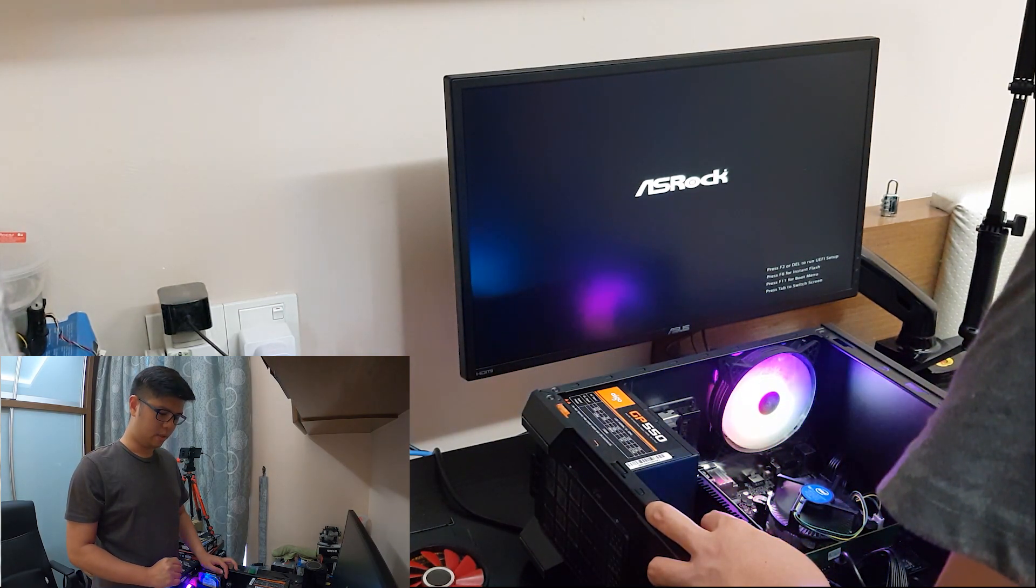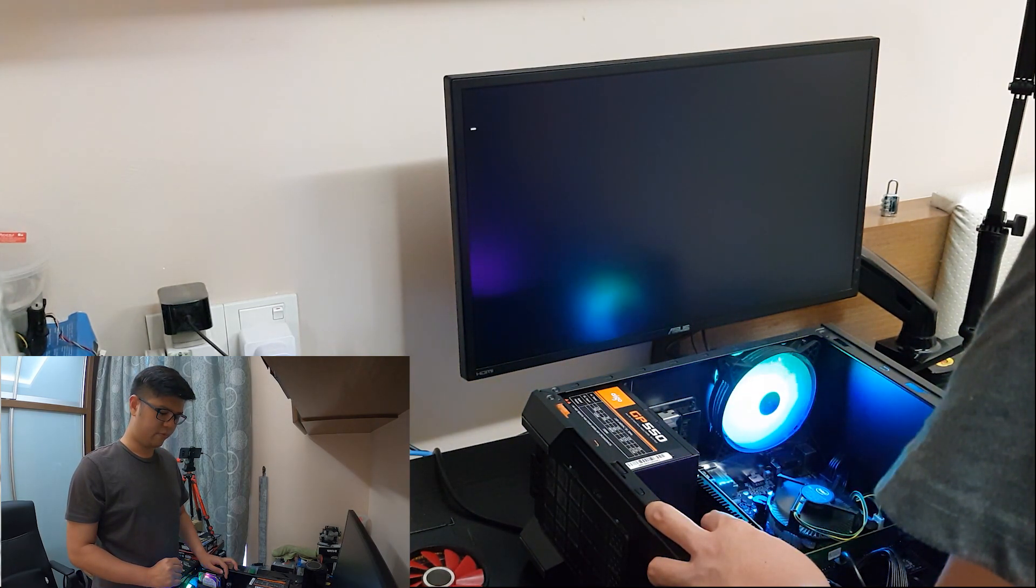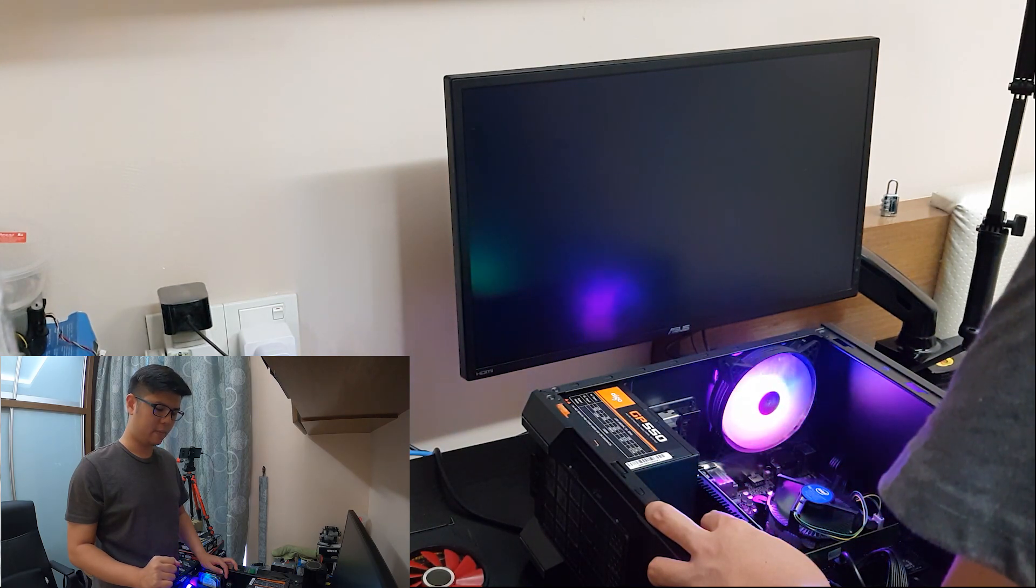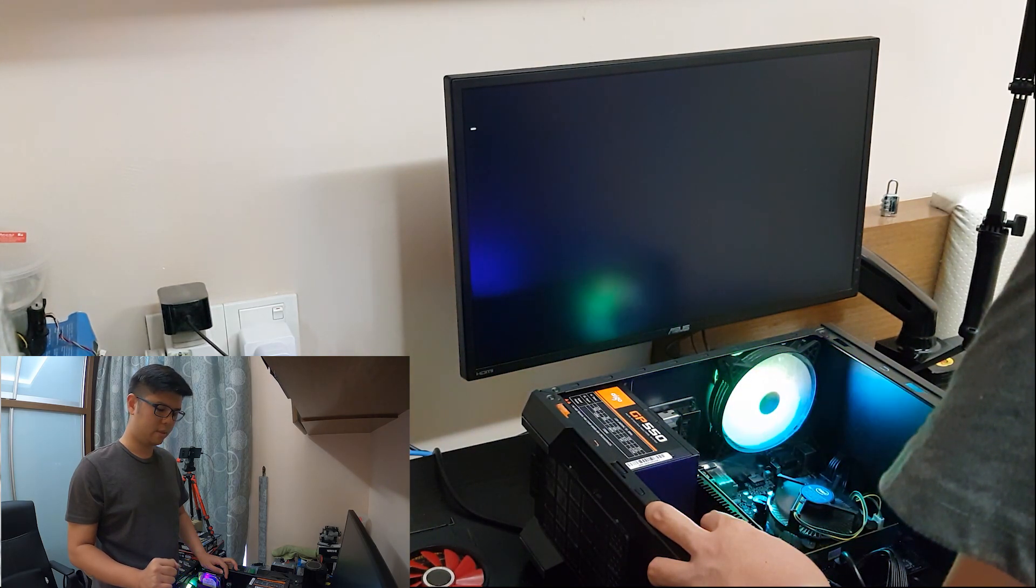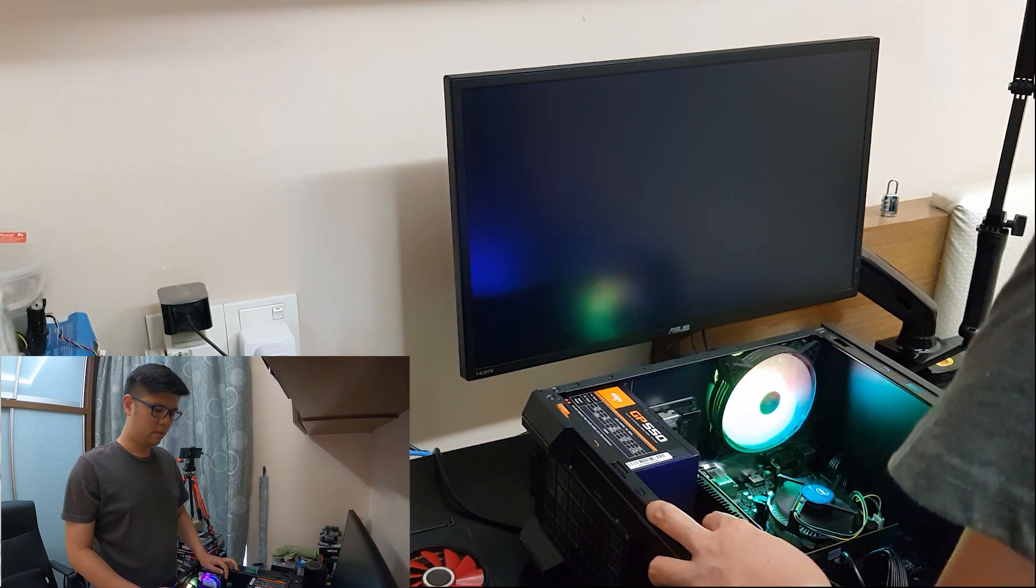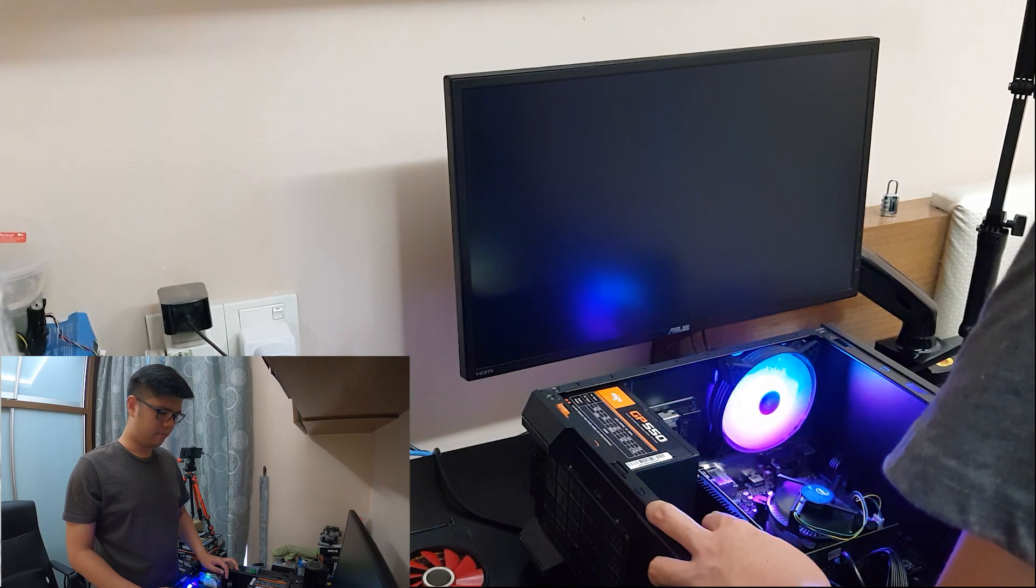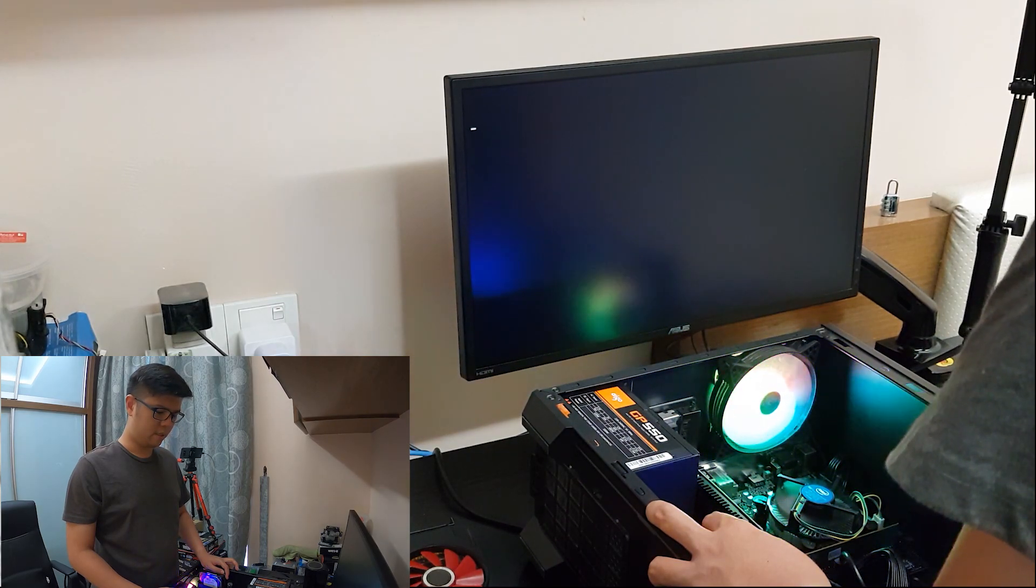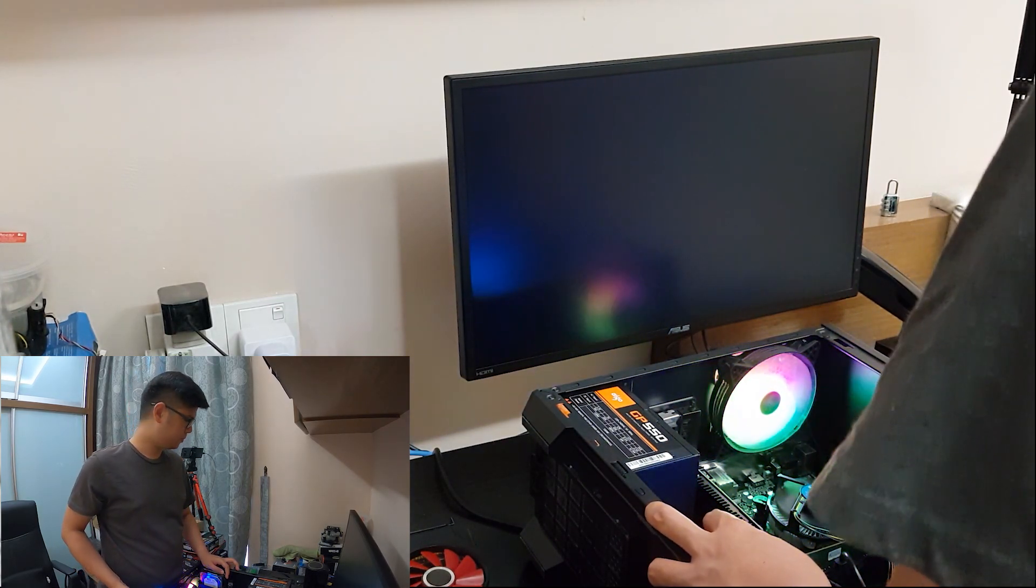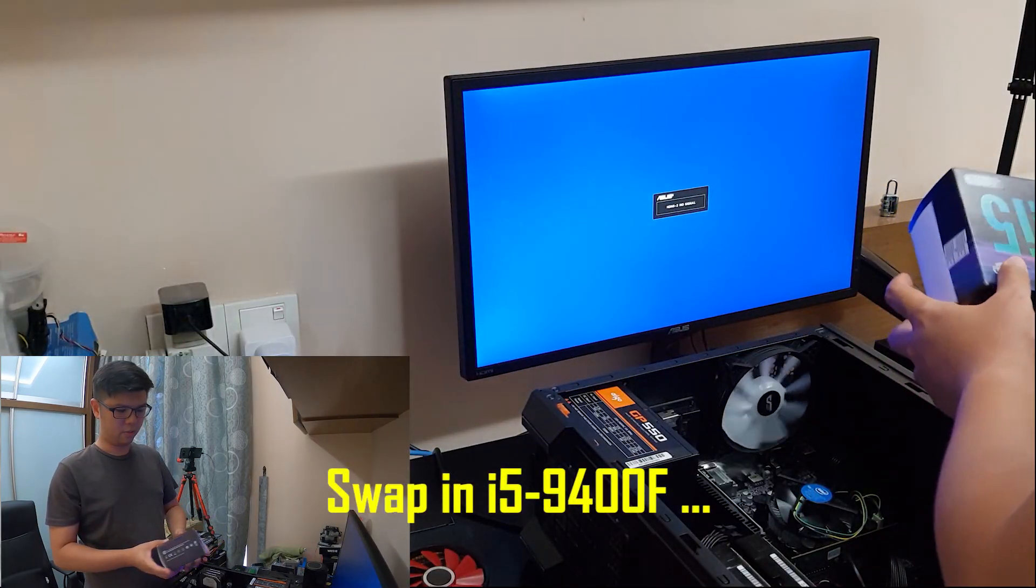Let's go for - we are left with either CPU or motherboard. Let's swap with a new CPU. What I have here is an i5-9400F.